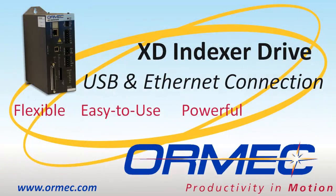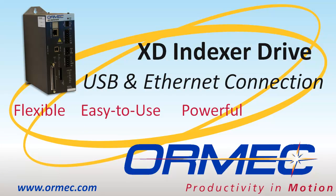This concludes this instructional video. For more information about how to use the XD indexer, visit us at ormec.com.